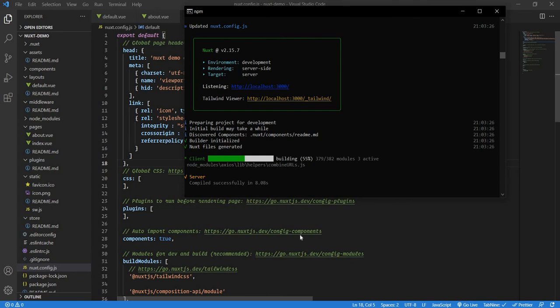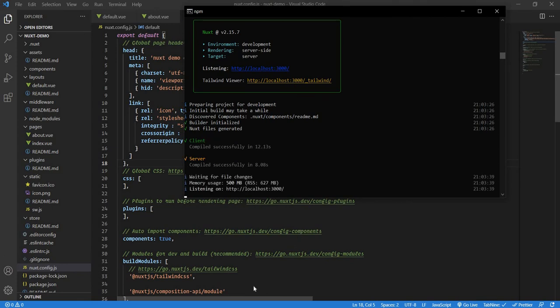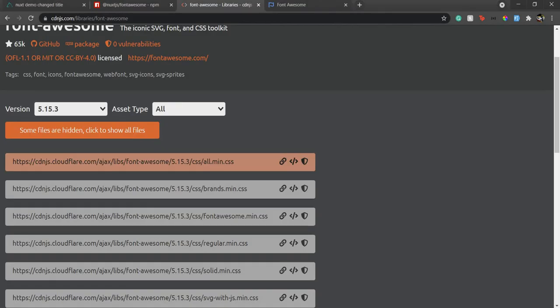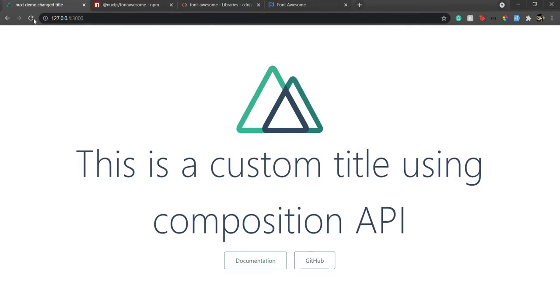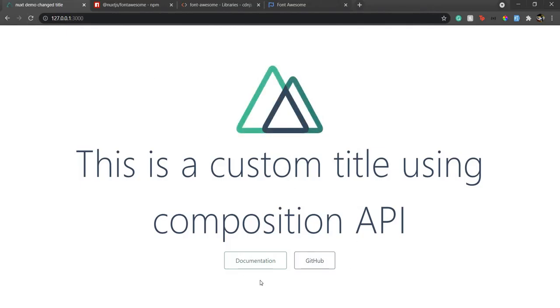Once that's done, we can use Font Awesome icons. If I go to my application, quick refresh, everything is working great.